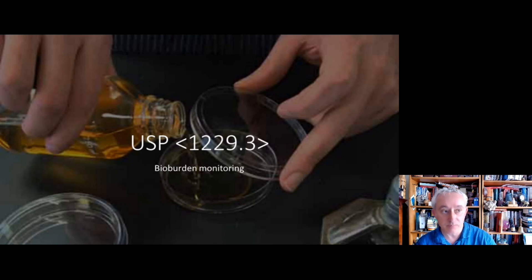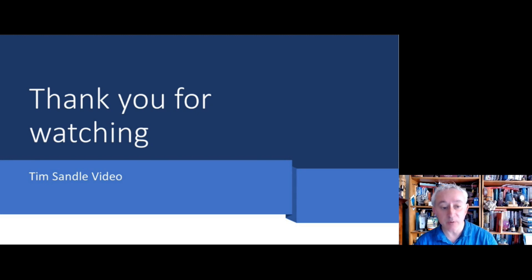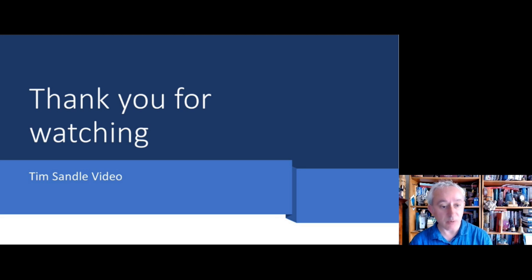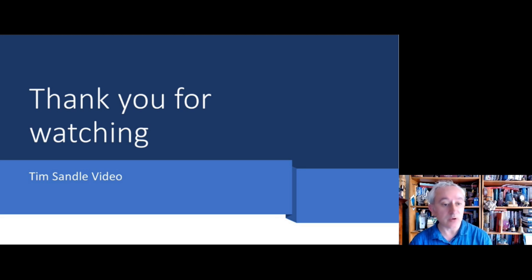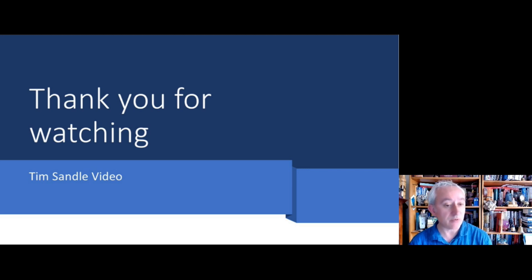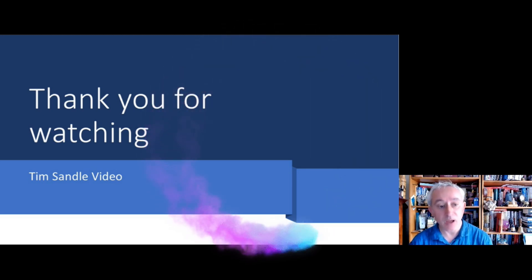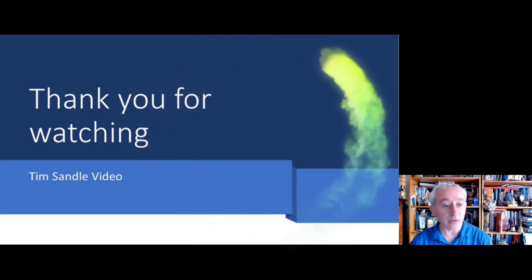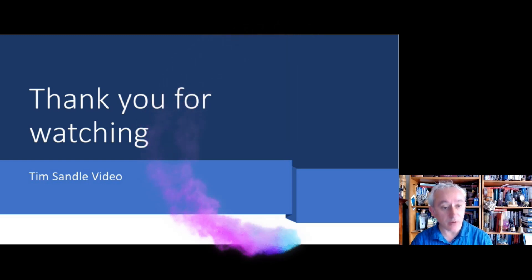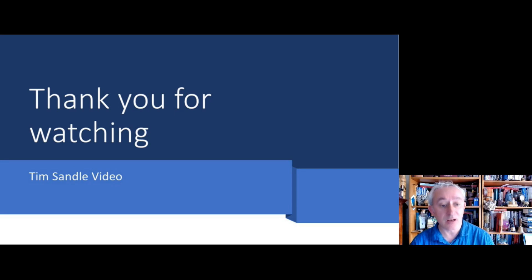Okay, so this brings this video to an end. I've been Tim Sandal, thank you for watching. The objective was to introduce the key USP chapters coming into effect on the 1st of August 2022. If anything here is important and catches your eye, please check out the chapter through the official USP route. And if you found this video interesting and want to hear other Tim Sandal microbiology videos, then please subscribe to this channel. Thank you very much and good day.